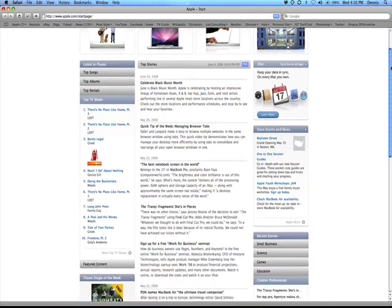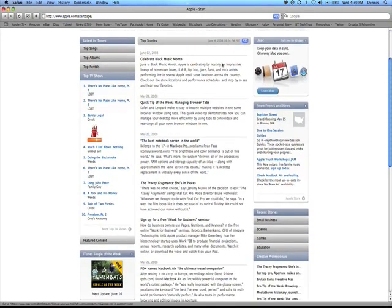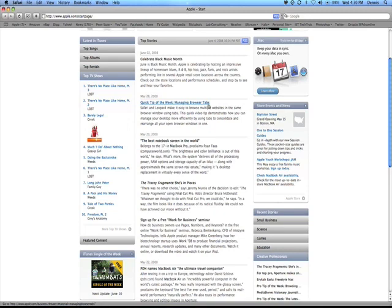Say you're on a web page and you can't read the text because you're sitting far away from the screen. You could either increase the text by holding down command shift and hitting the plus button, which does this.